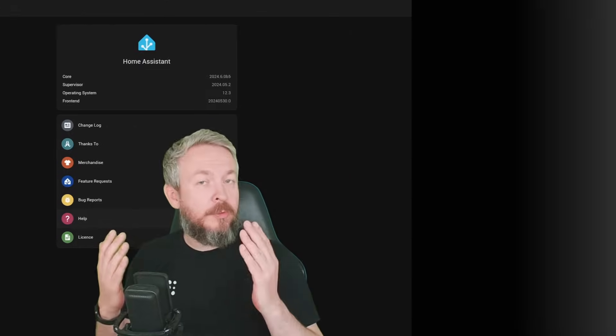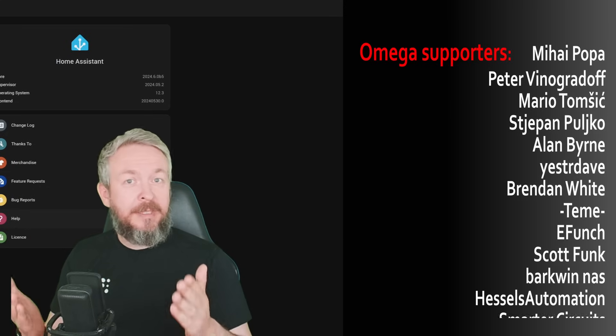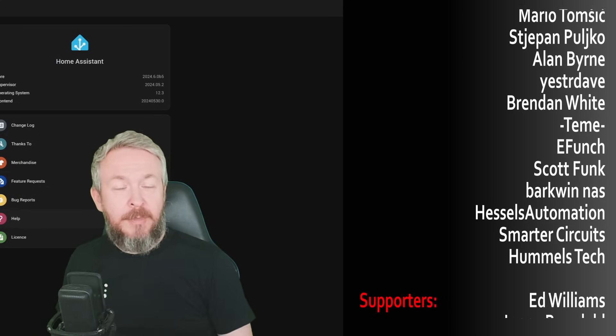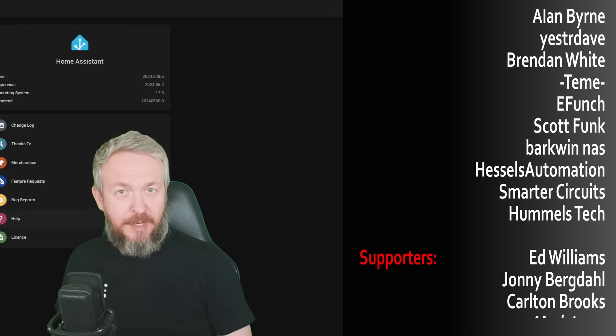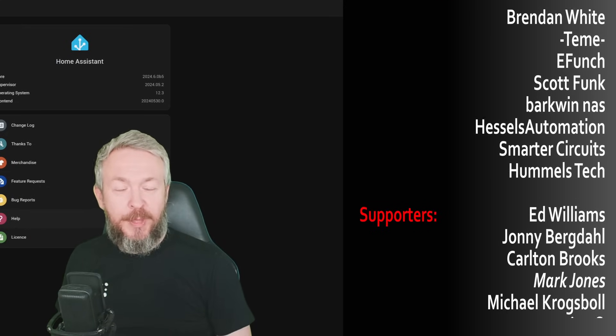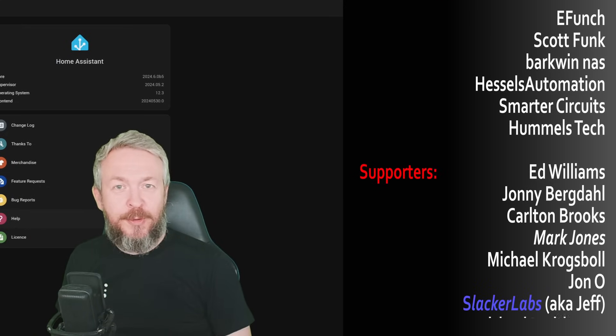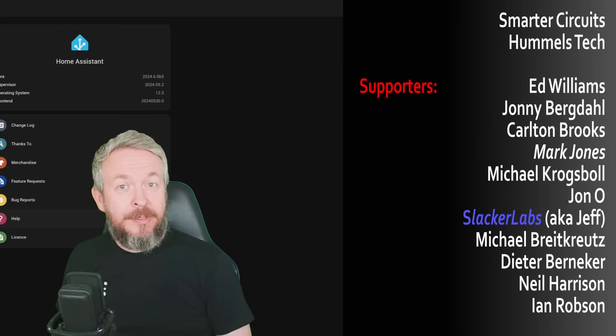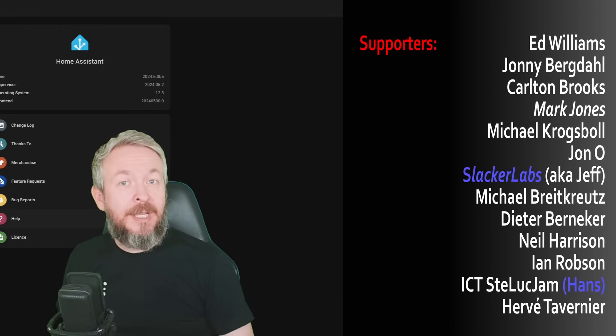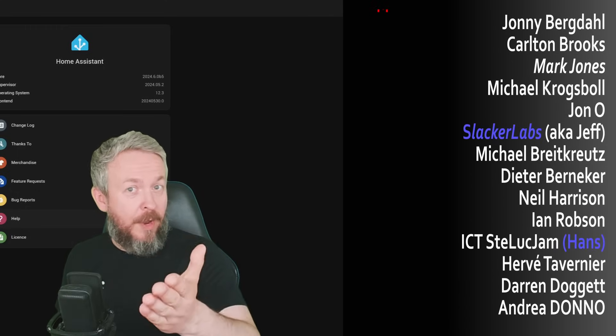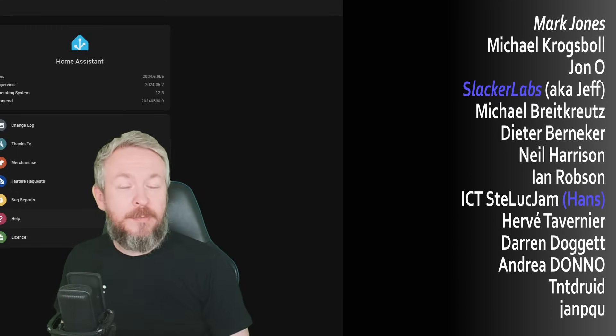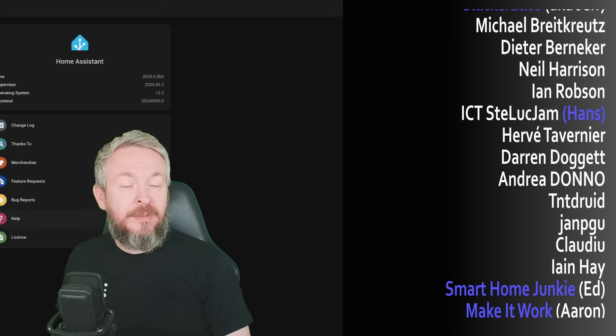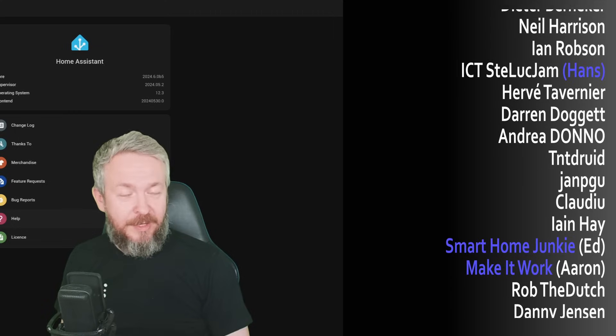Thank you all for all of your support. But also, let's not forget each and every one of you who has watched, liked, subscribed, commented, and shared my videos. Thank you.